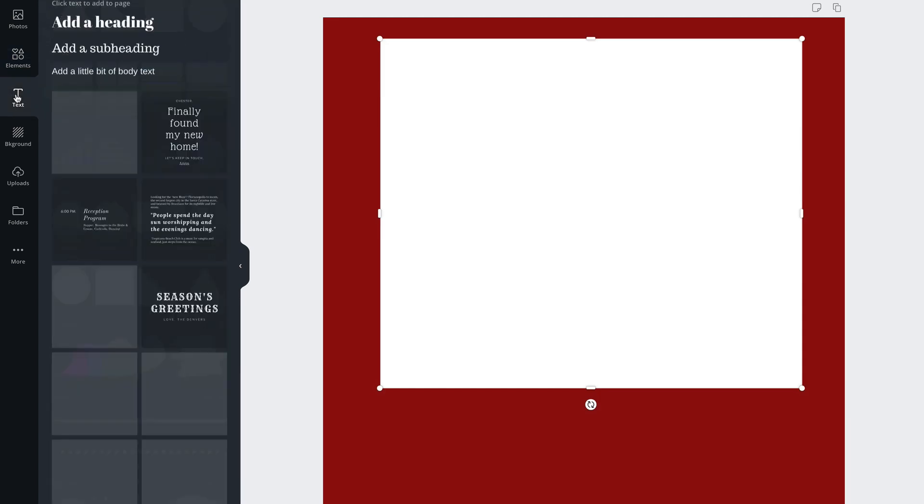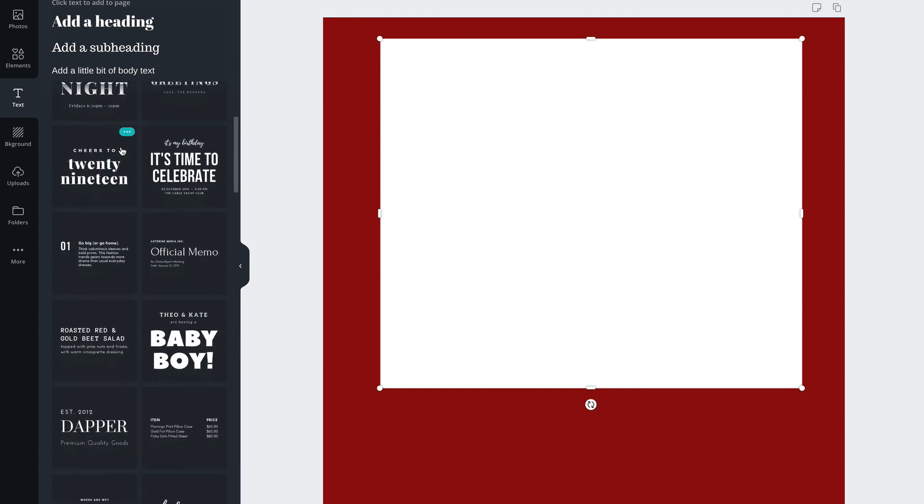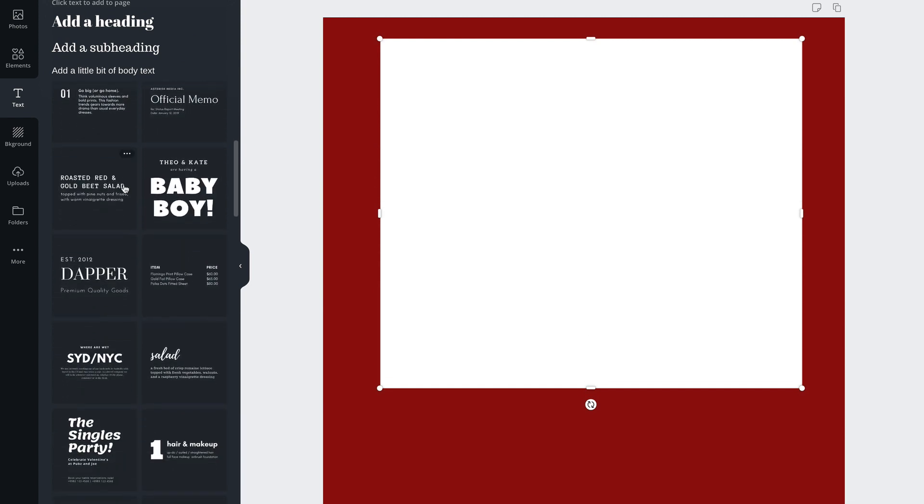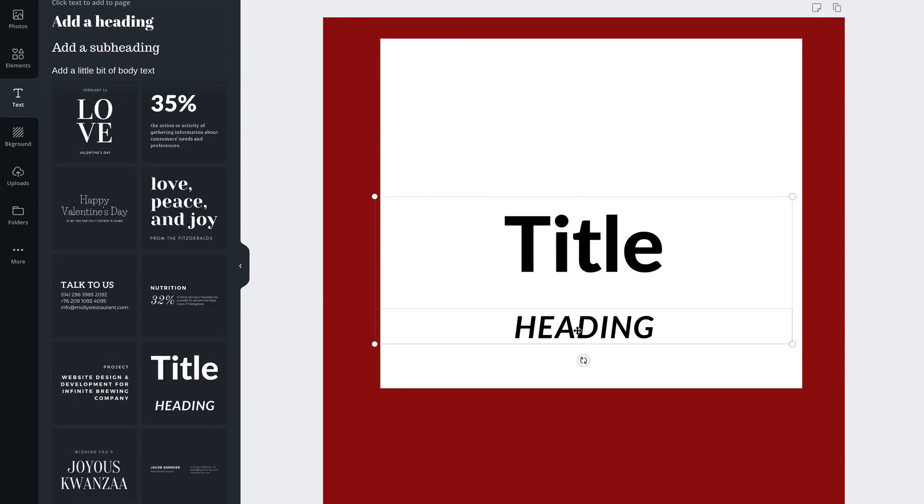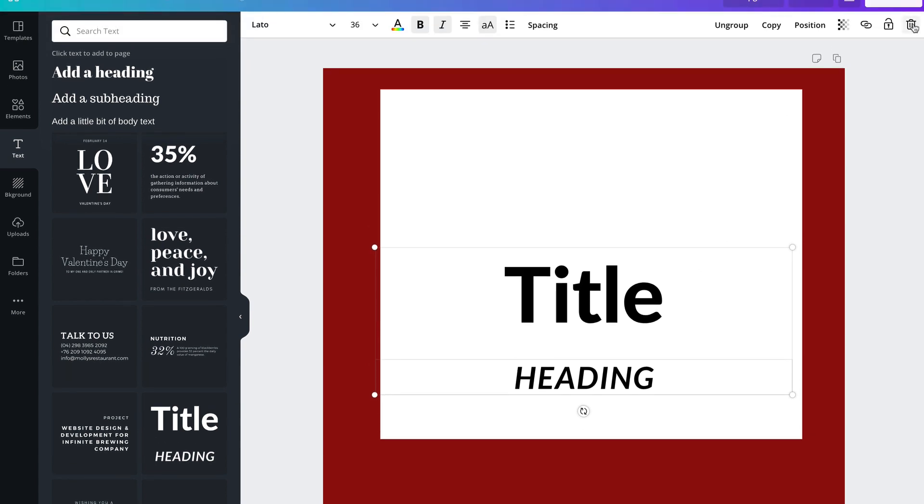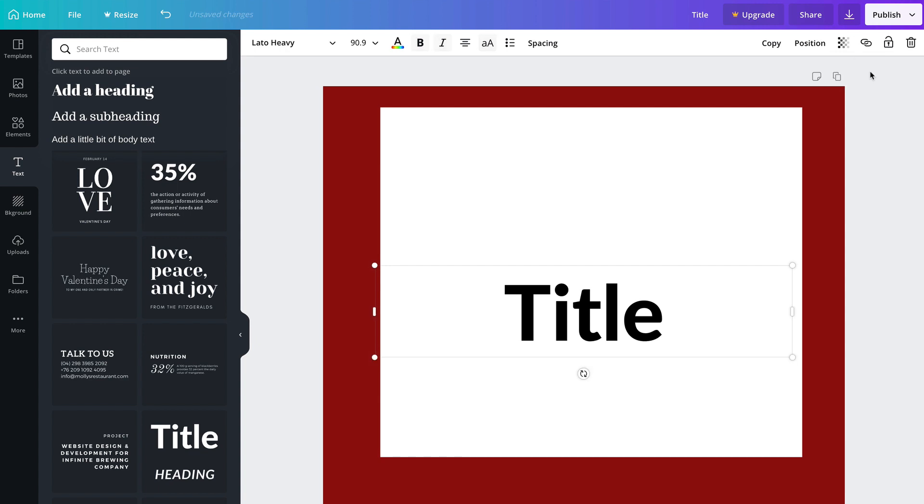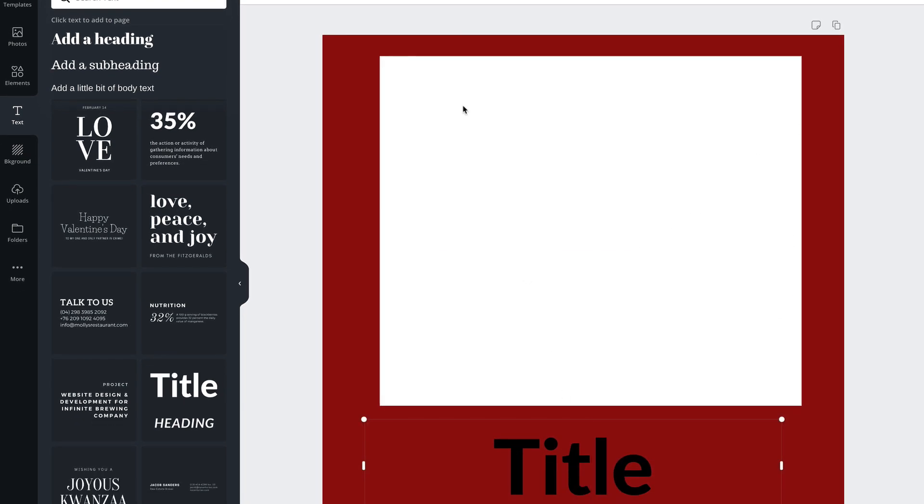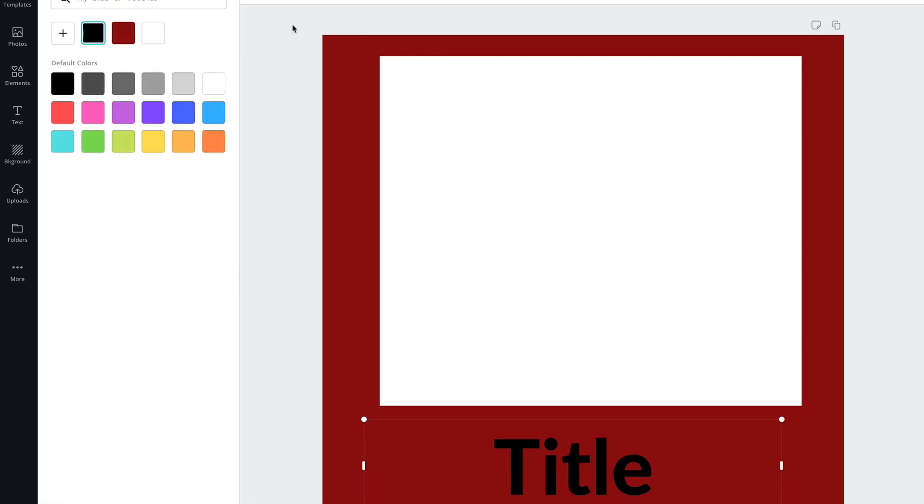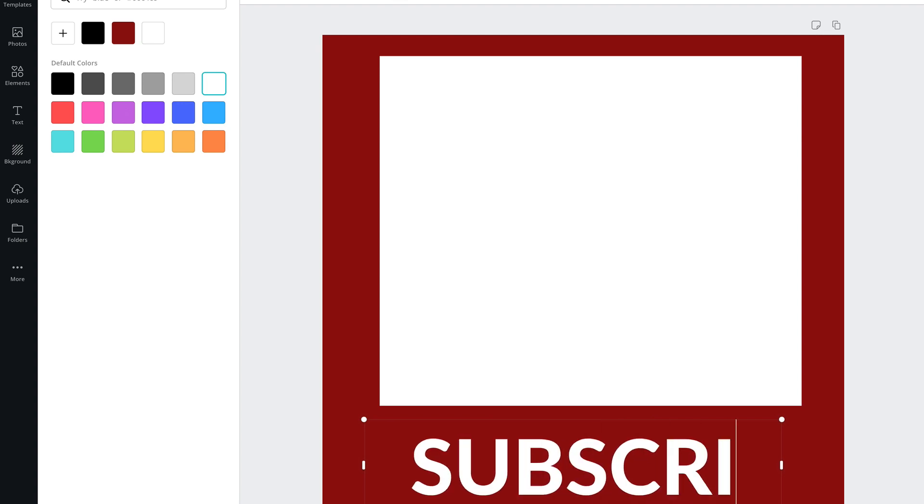Click T. We can select text from any of these down here. We'll select title. We'll get rid of the subheading. Click the trash icon. Click delete element. Move this down here and we'll select the white color. We'll change that to subscribe in capital letters.